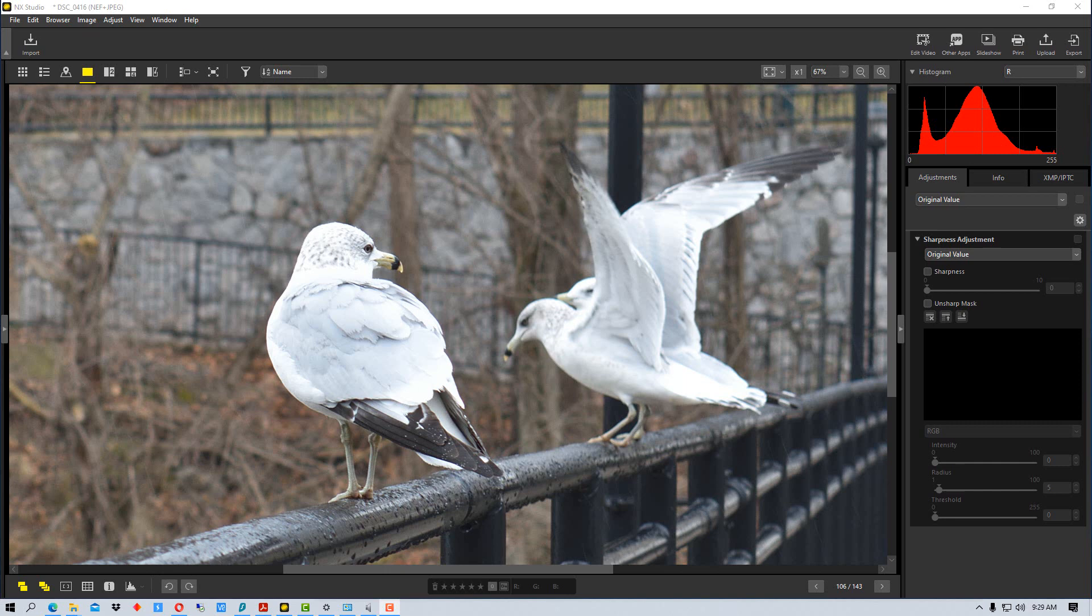Whenever you adjust sharpness you want to be careful not to go too far because the picture can look unnatural very quickly. The way a sharpness tool works is it actually increases the contrast around the edges of different objects and subjects within the photograph.